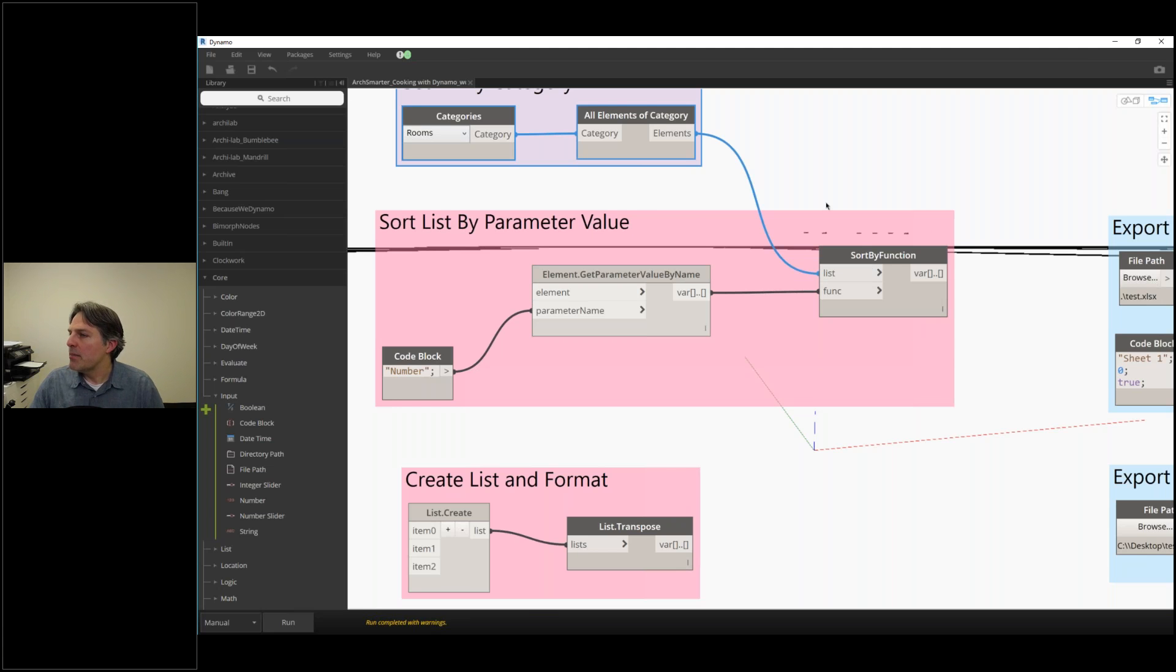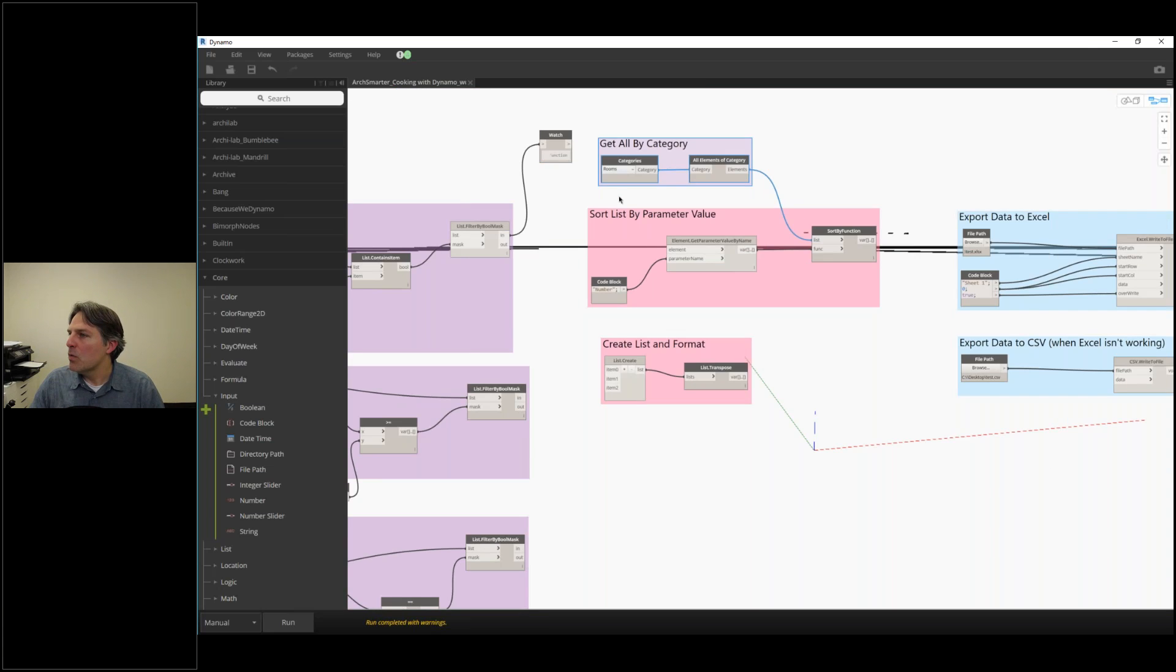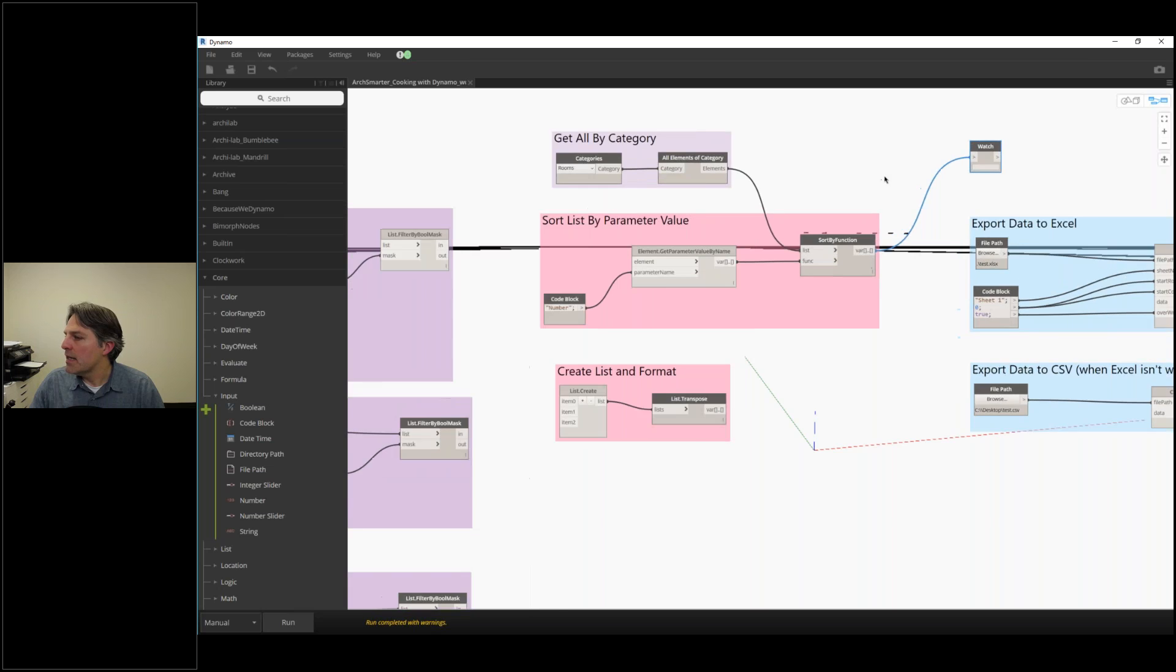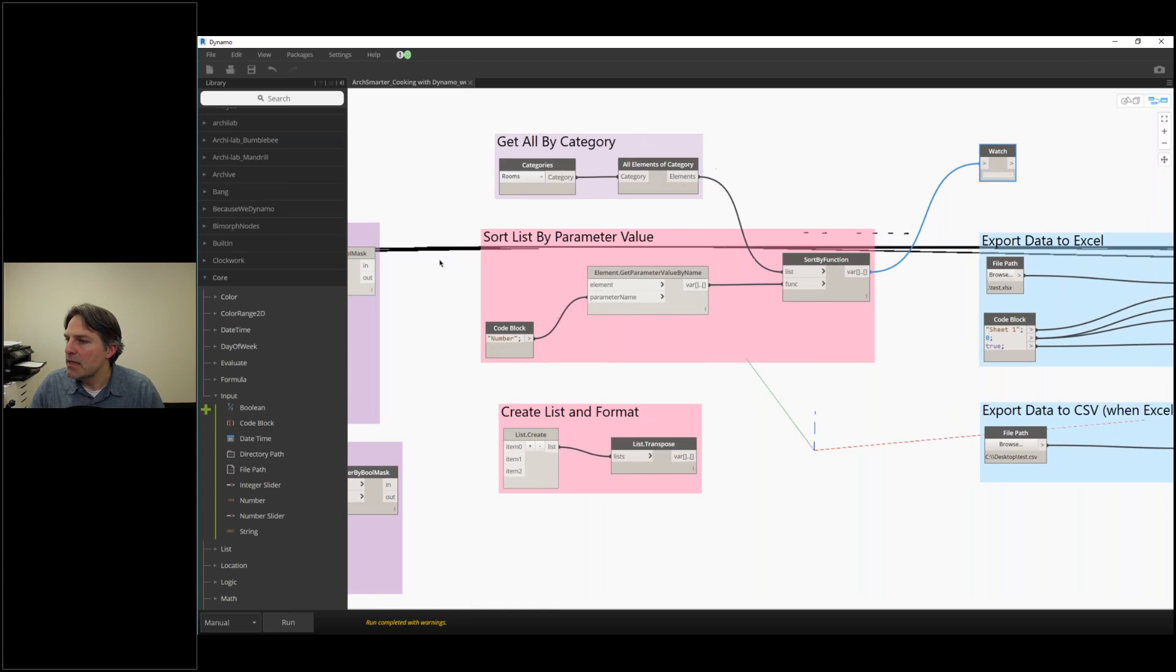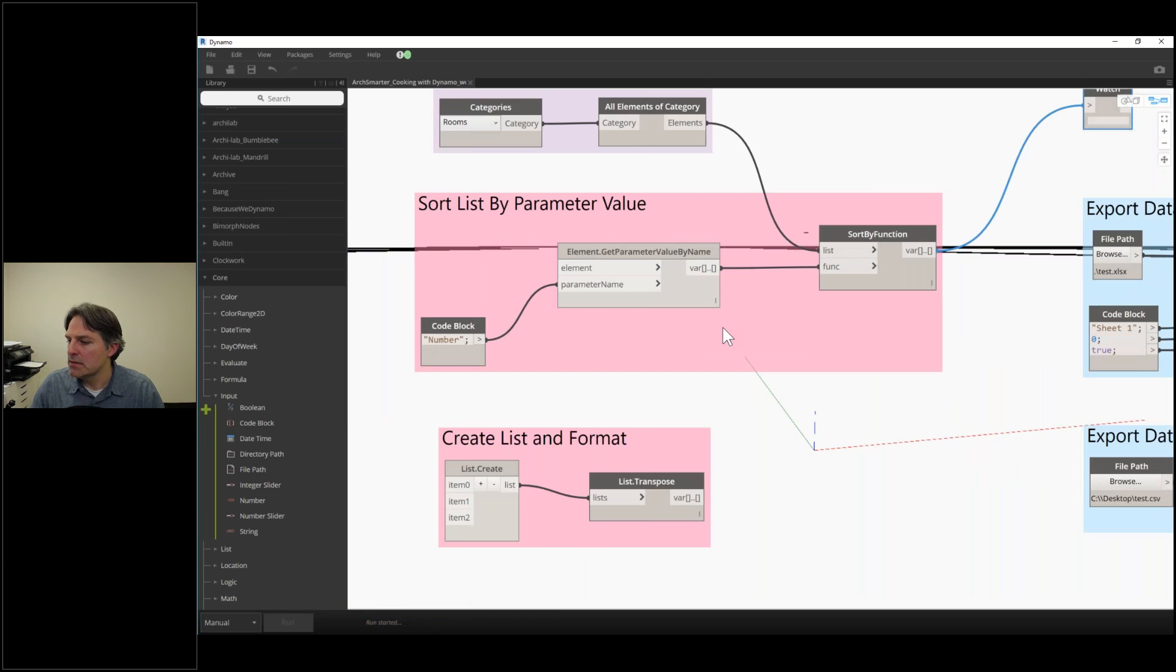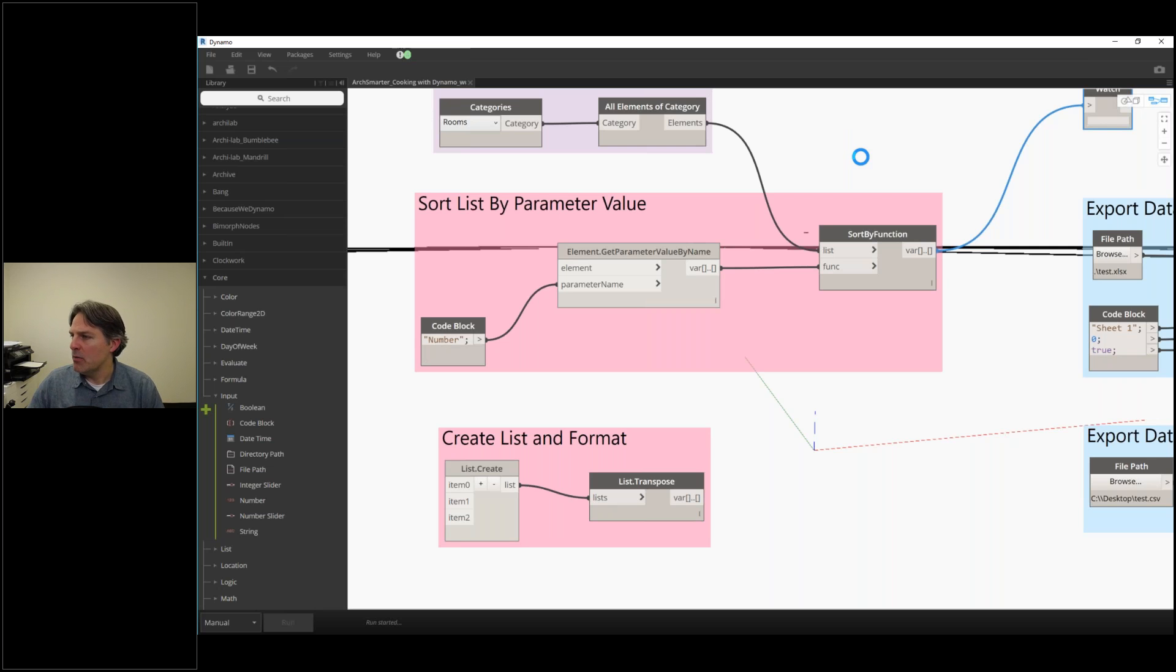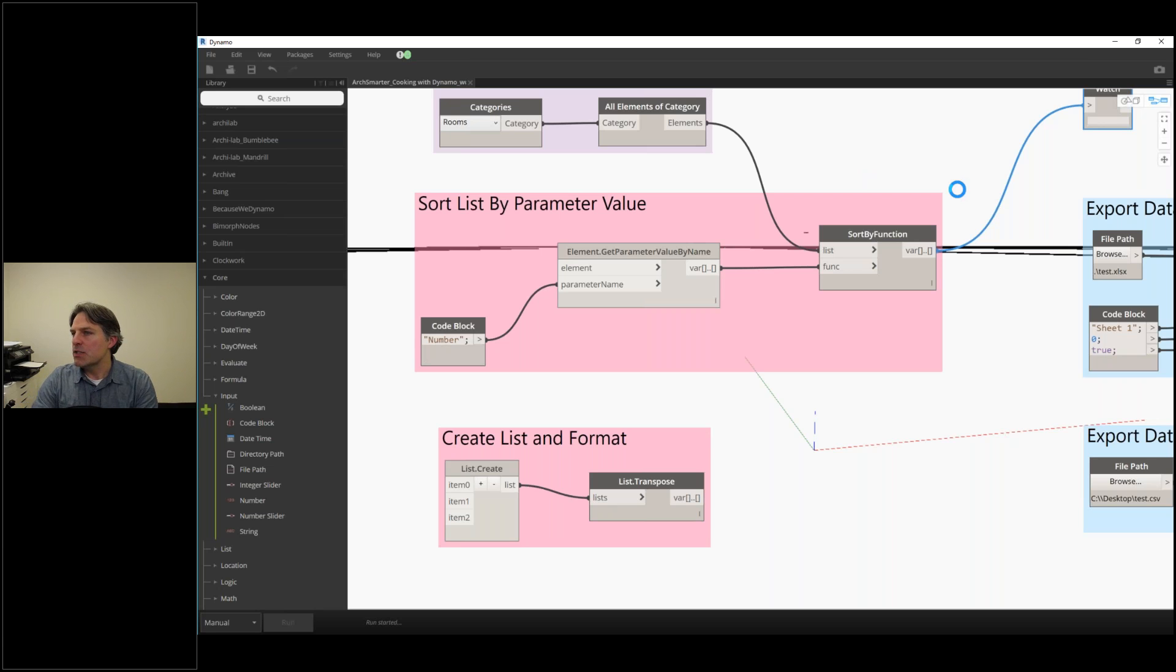Let me get my watch node here and give this a run. Essentially, it's going to go through and sort those elements. What I need to do is also get my get parameter value by name in here as well, but it's going to reorder the list.